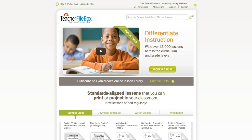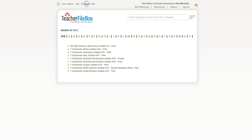To access this resource from Evan-Moor, we're going to head over to Evan-Moor's digital lesson plan library called teacherfilebox.com, and we're going to log on and click on Browse by Title.